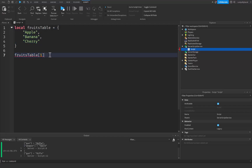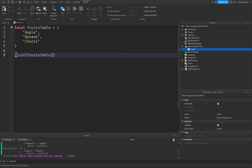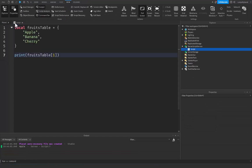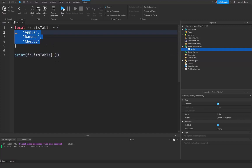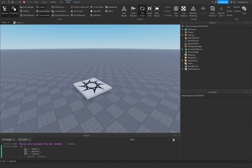For indexing we use square brackets followed by a number — this gets the item at that position inside the table. So if I write print fruitsTable square brackets one and run this, you can see it's going to say apple, because index one is getting the first item in the table. If we print out the fruits table itself, it gives us all three items showing both the value and its index position.